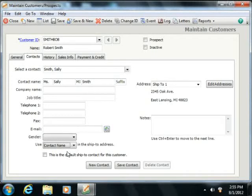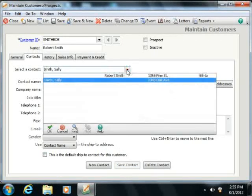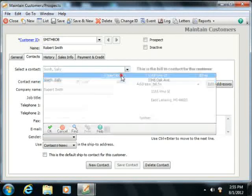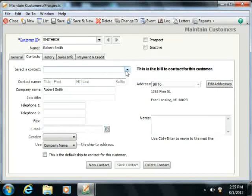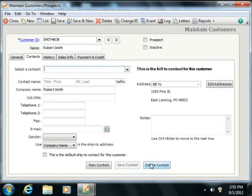When you've finished editing the contacts information, just click the Save Contact button to save the contact's information. You can select a contact from the Select a Contact drop-down that appears at the top, and then click the Delete Contact button to delete a contact that you'll no longer need at a company. Note that some contacts are needed by Sage 50 and cannot be deleted, such as the primary billing contact.